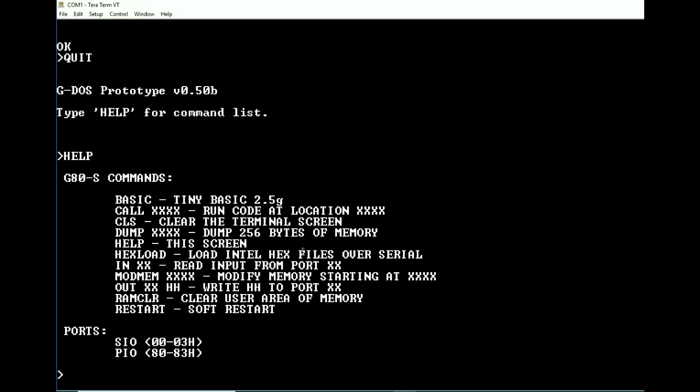The only other thing that I've really done with this is there are a few hidden commands. For example, in BASIC itself there is a prototype for a call command. It's not functioning. It's crashing the system every time I use it.